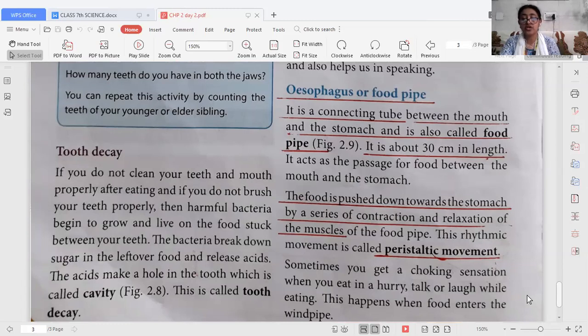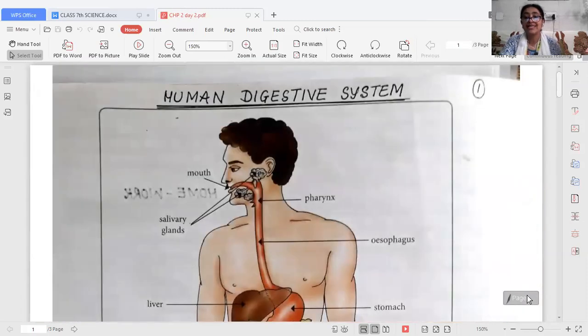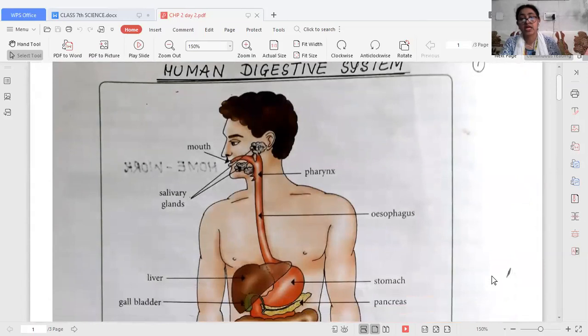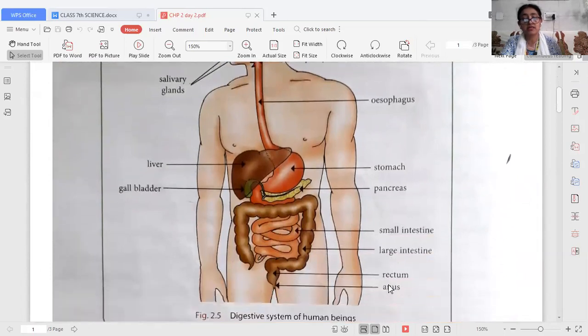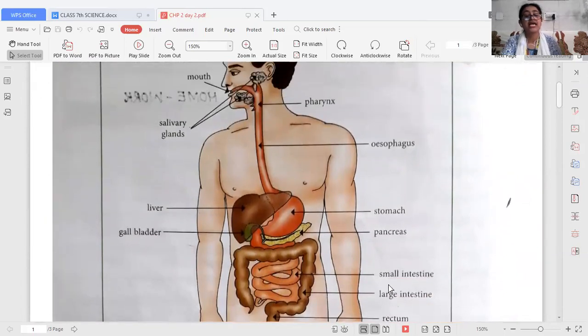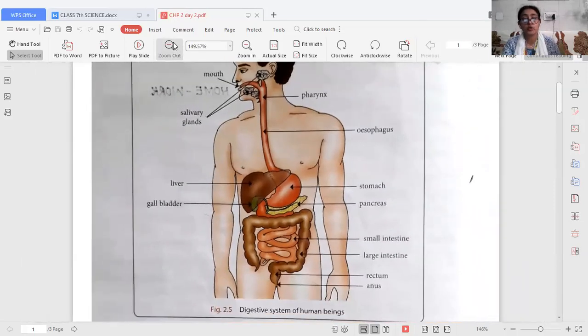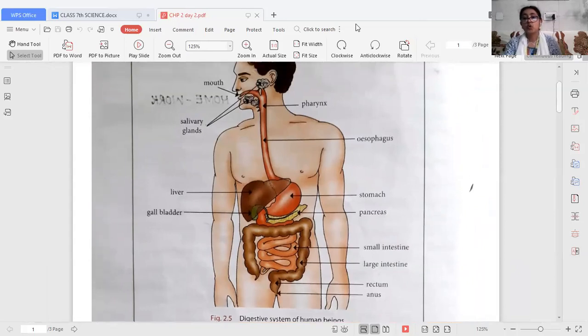So today we have covered two parts: the mouth and the food pipe. I want to remind you that the diagram of the human digestive system is very important — please practice drawing it at home. I hope you all understood properly. Bye, have a nice day.